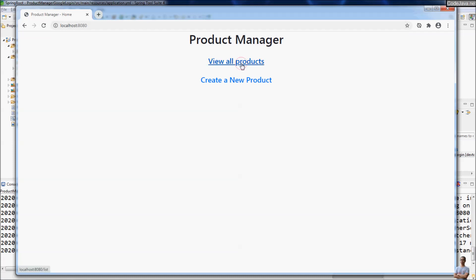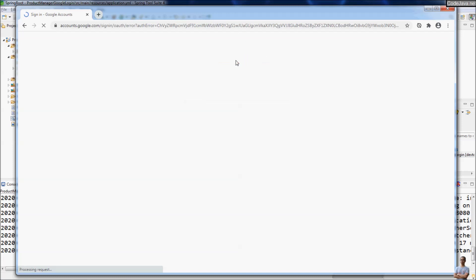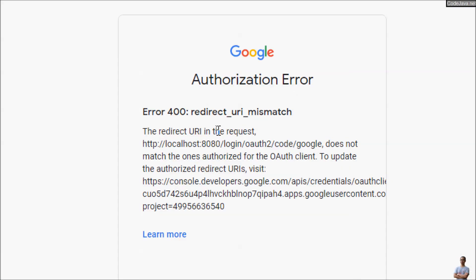View all products. You can see there's an option to login with Google here, so I click login with Google. You can see we got an authorization error: redirect URI mismatch.